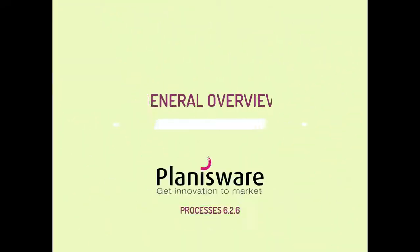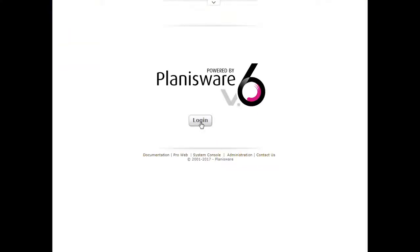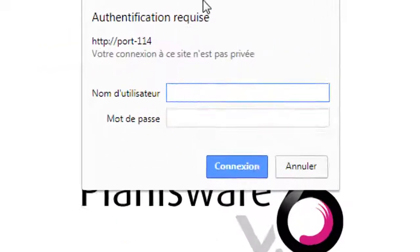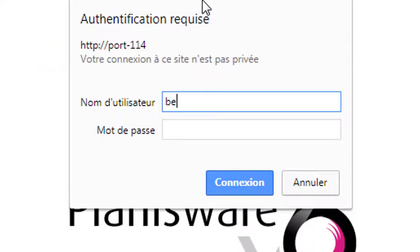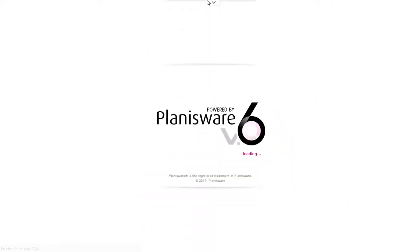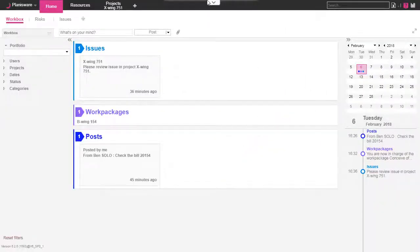Welcome to this new video. Today let's have a two-minute overview of the PPM solution Planisware. The goal is to show you the different interface design. Planisware is a web application, so we connect using a login and password coming from LDAP, Windows, or other authentication.